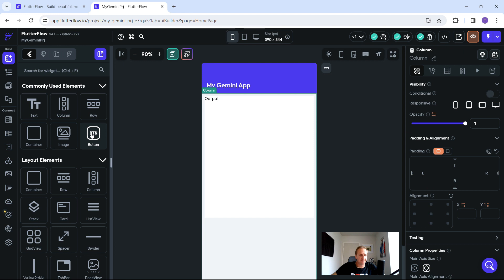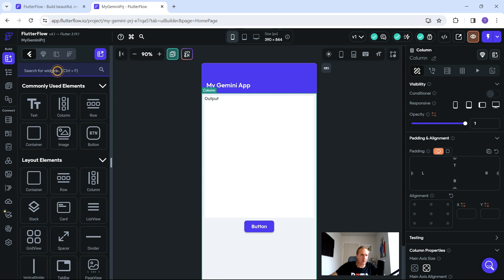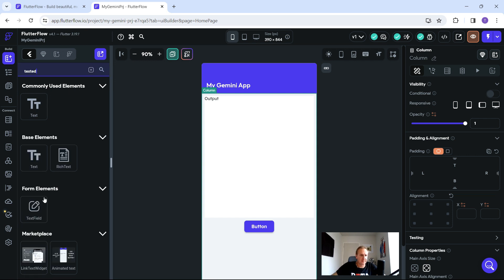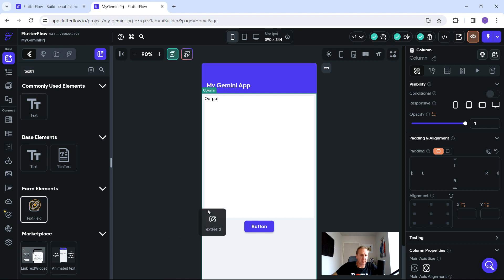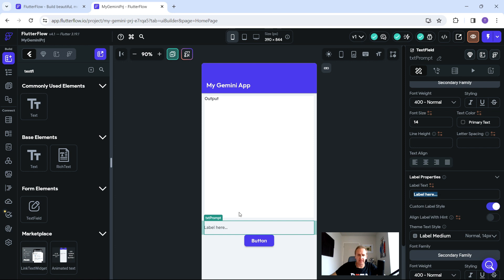Next, we're going to create a button — drag a quick button onto the canvas; this is going to be our Submit button. Then search for a text field in the widget palette and drag it just above the button. Click on the text field and give it a good name — let's call it 'txt_prompt'. Scroll down until you get to the label properties.